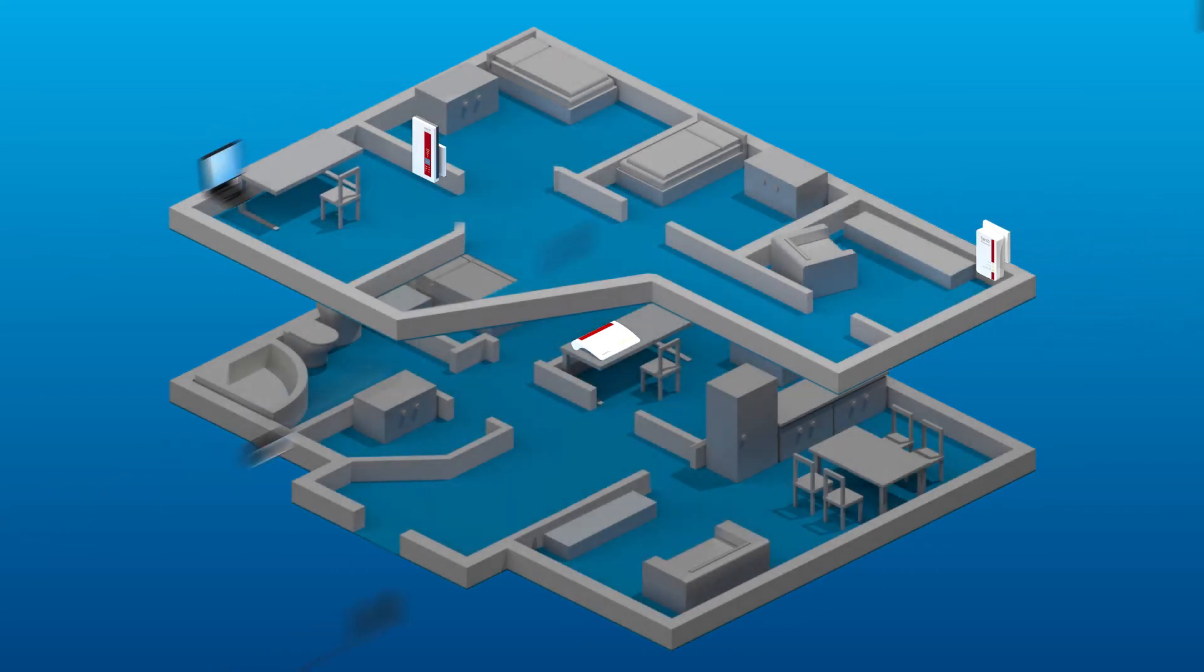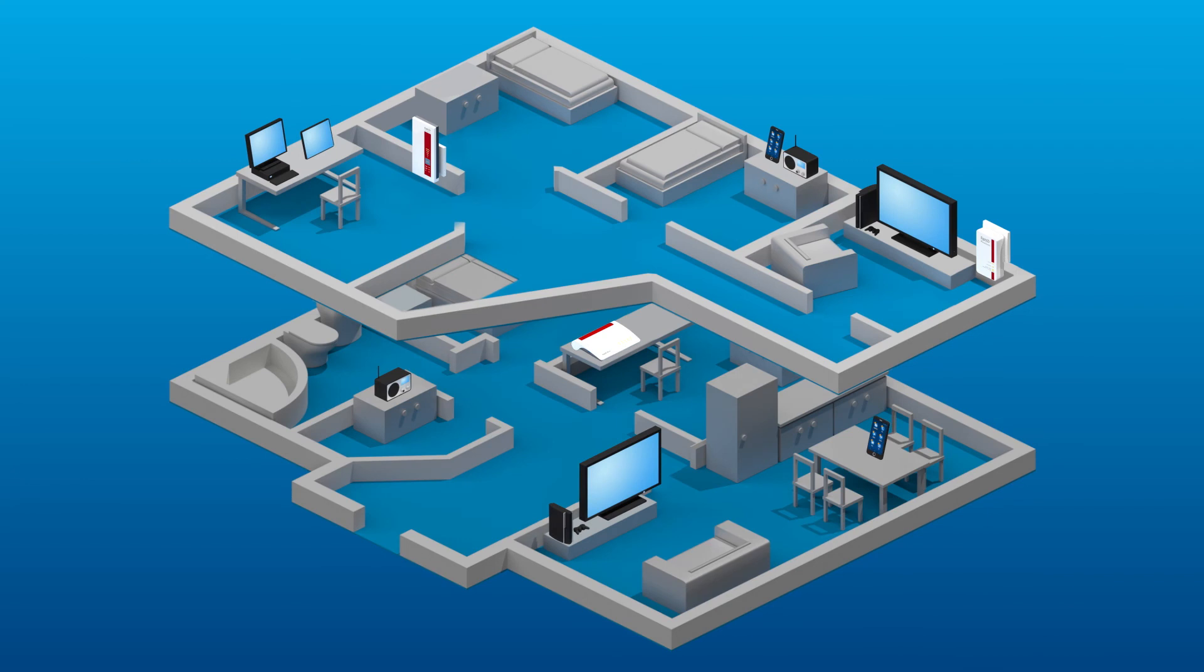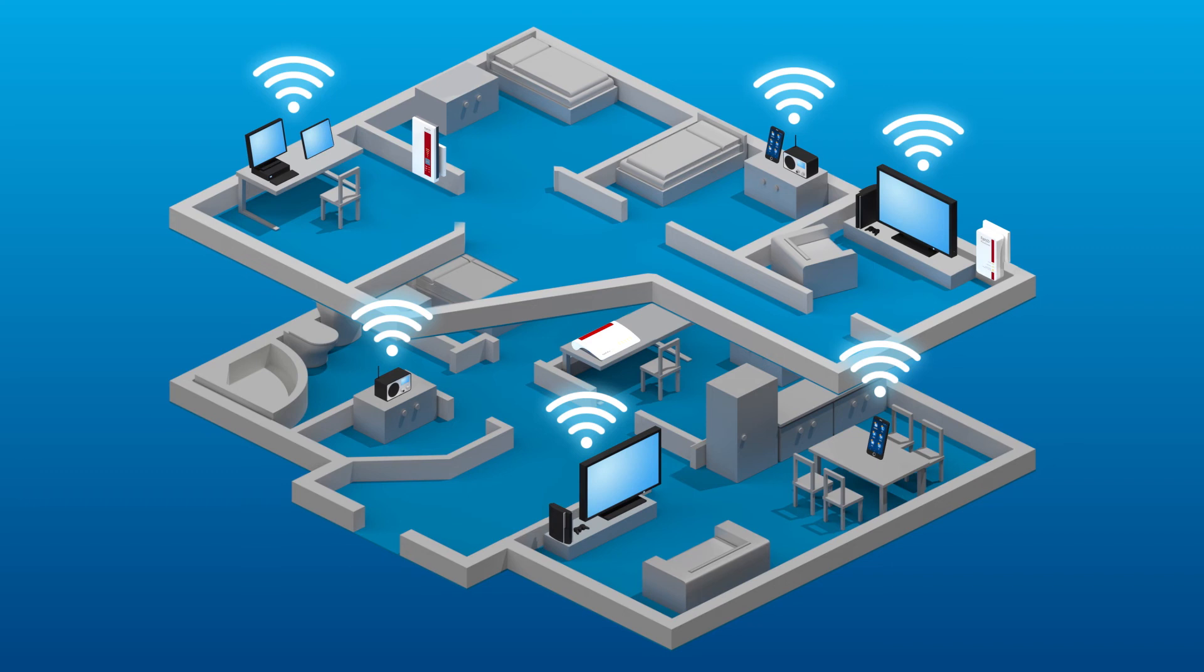No matter where you are in your home, you can use Wi-Fi at top speeds for surfing and streaming, seamlessly into the last corner of every room.